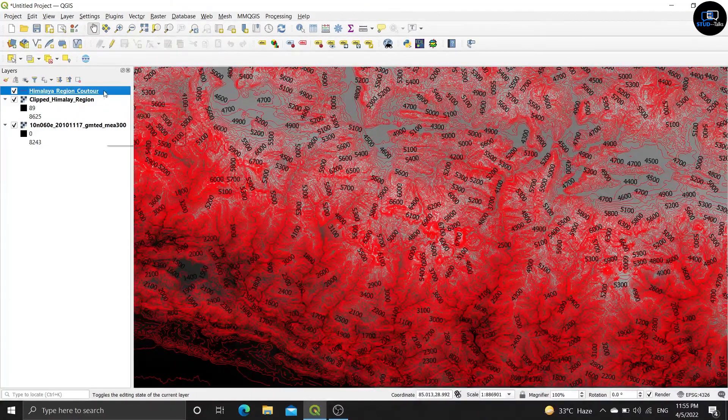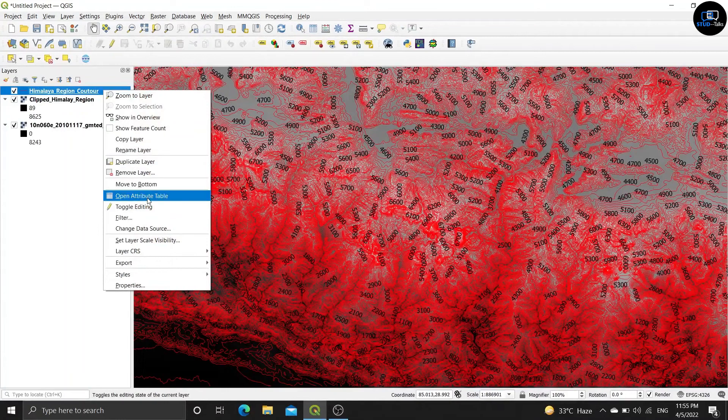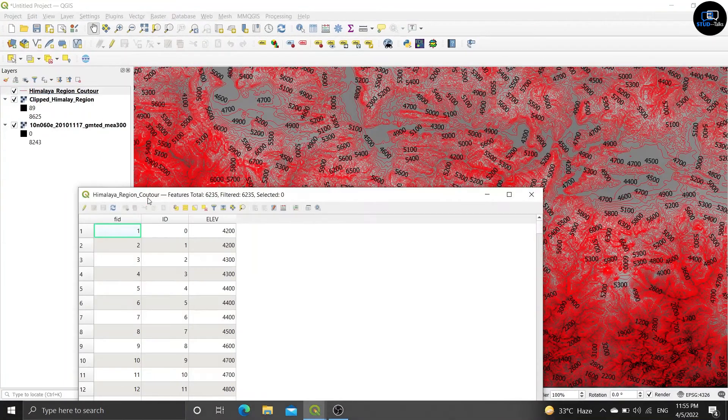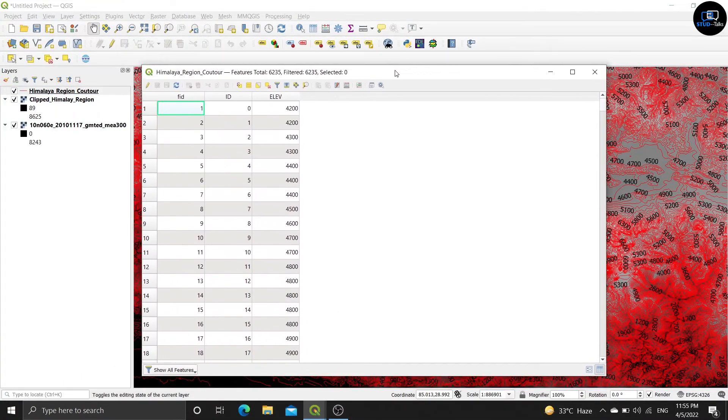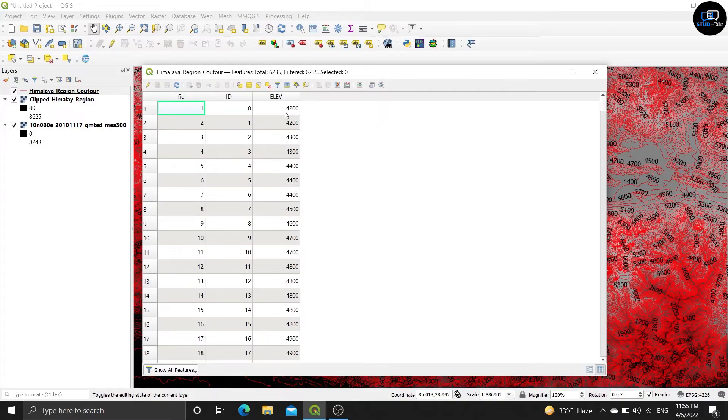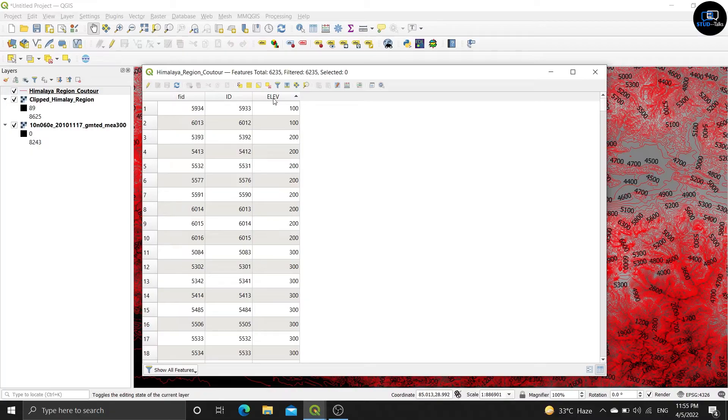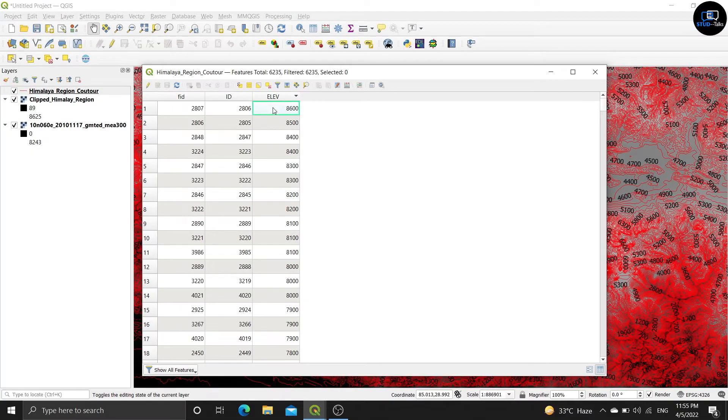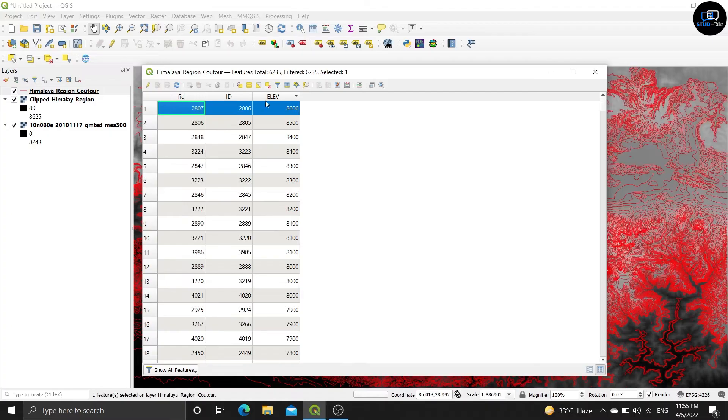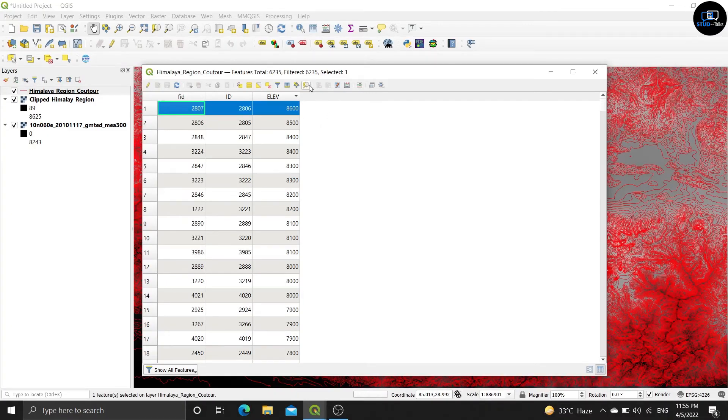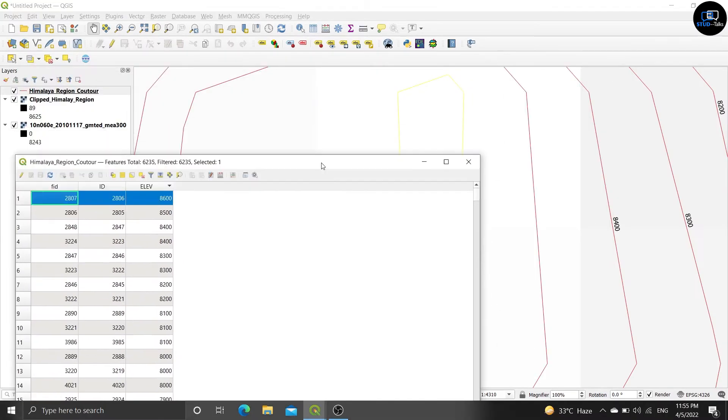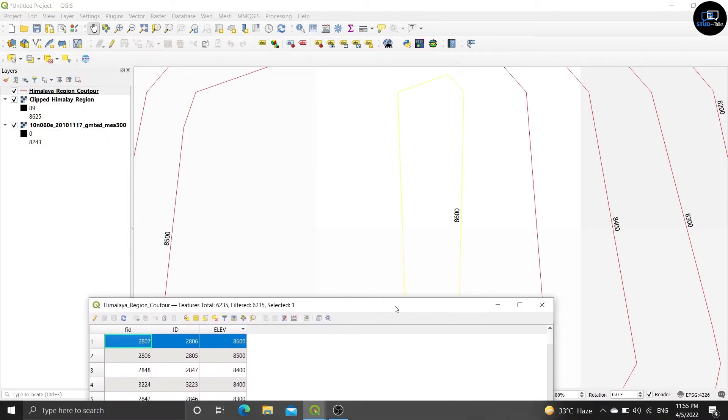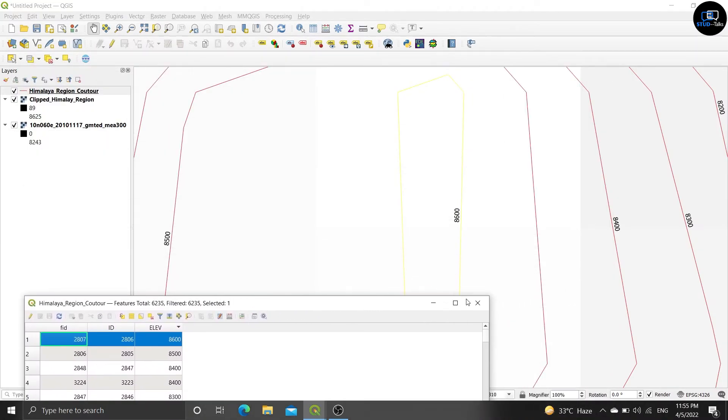Right click on it and open the attribute table. See here is coming fid, id, and elev. Click on the first one and click on the search or zoom. See it is showing 8600, see here output.